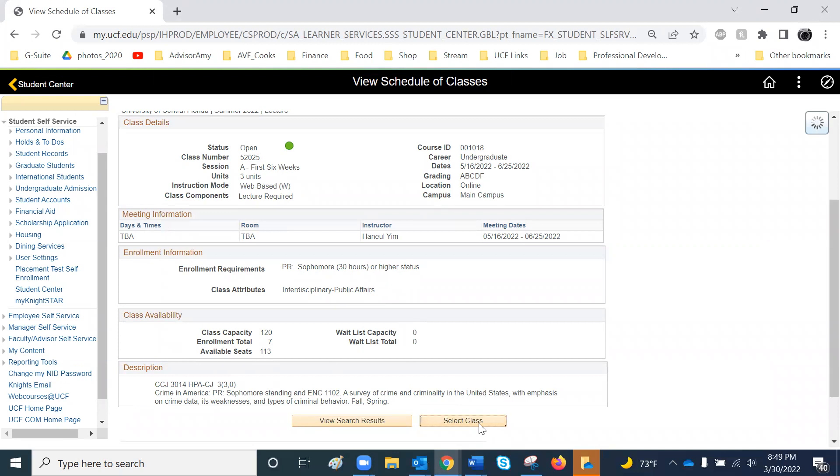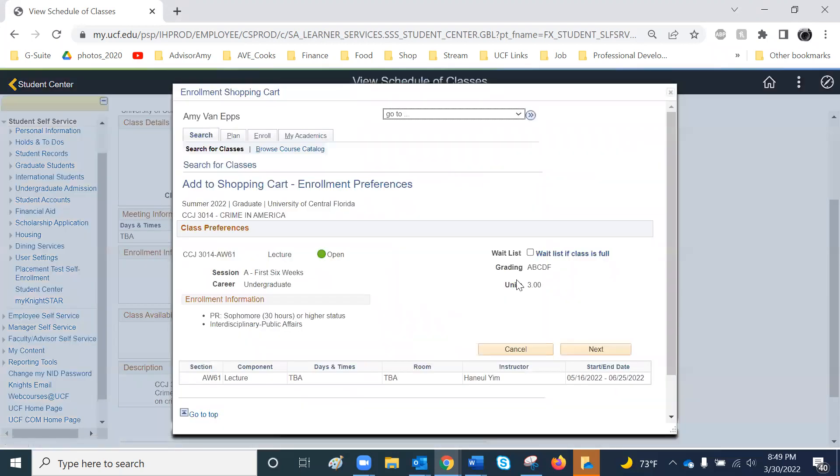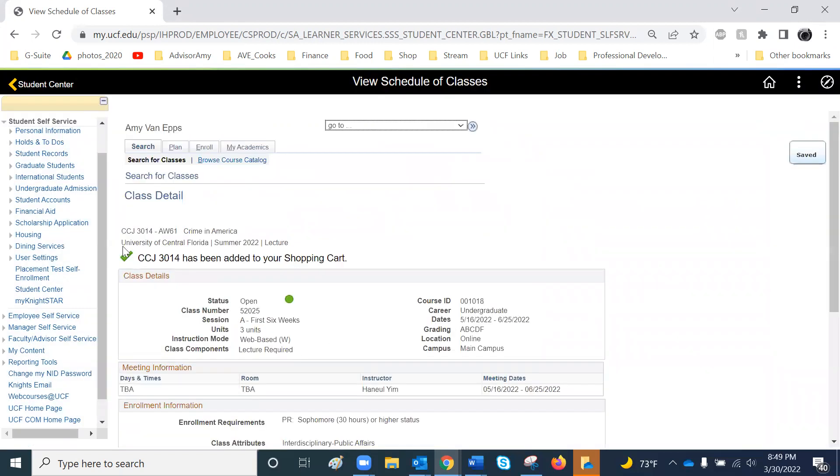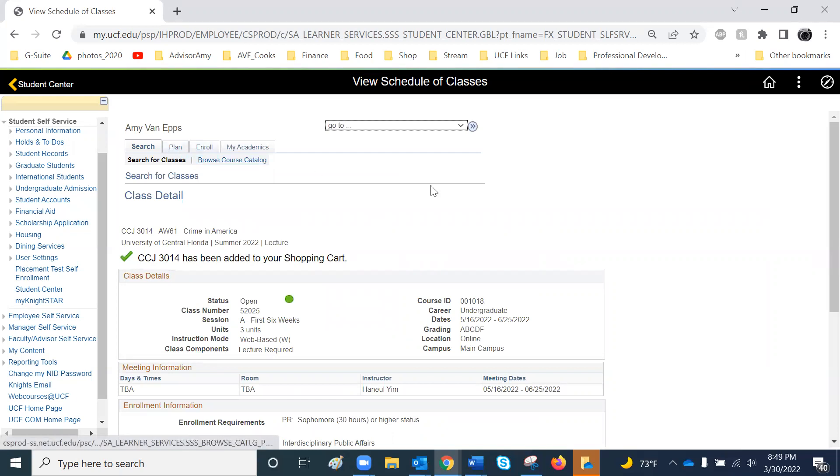To put this course in your shopping cart, press Select. If you want a wait list if the class is full, check off that box. Hit Next. Now the class is in your shopping cart. You can go ahead and hit Plan or Enroll and proceed with the next steps in registration.